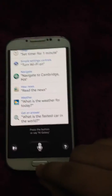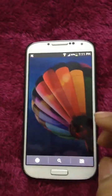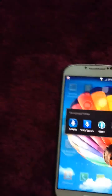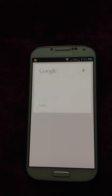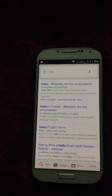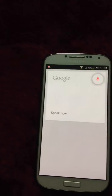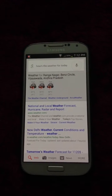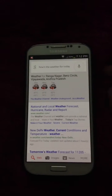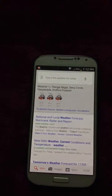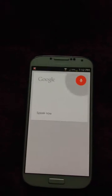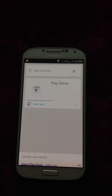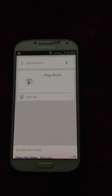The second one is Google Now. Say 'Hi Google' — this everyone knows. It does basic things like S-Voice. For example: 'How's the weather for today?' Today's forecast for Vijayawada is 31 degrees with a thunderstorm. You can even open apps such as the Play Store, though it takes some time.